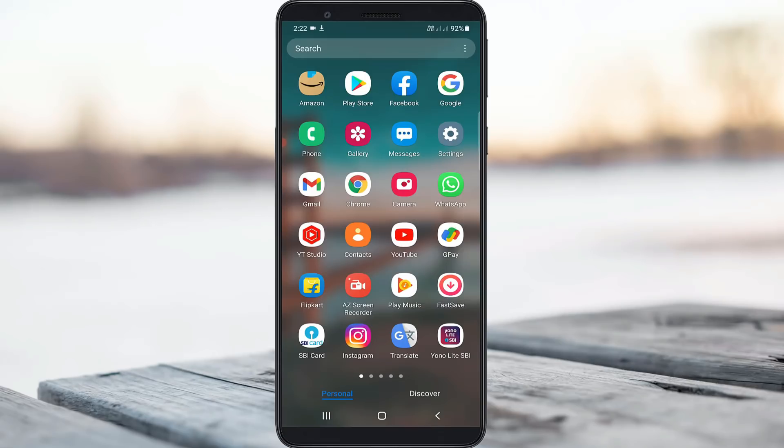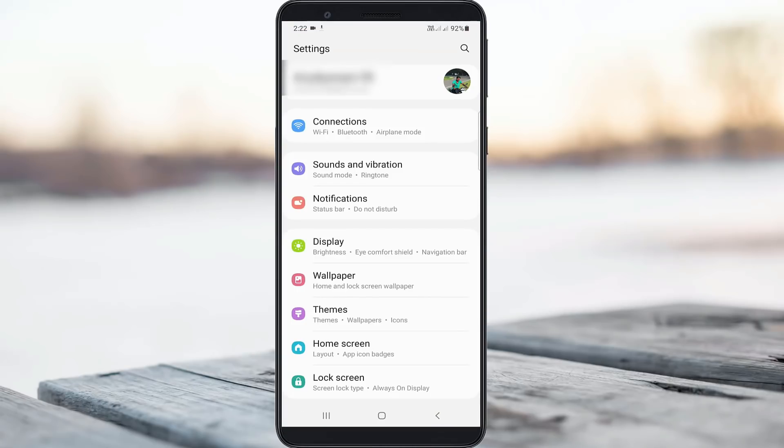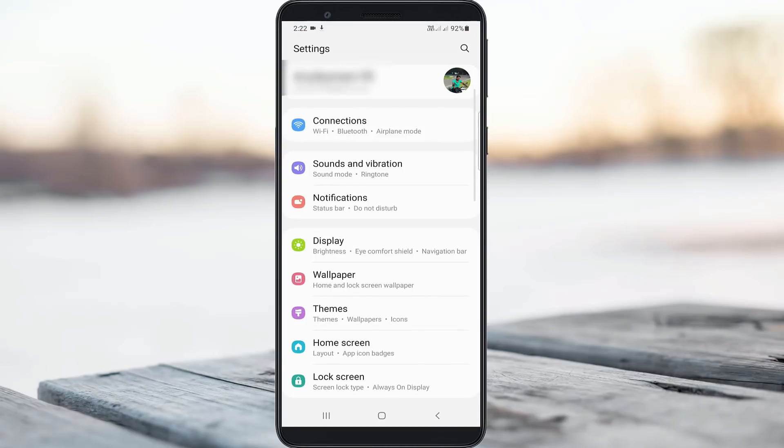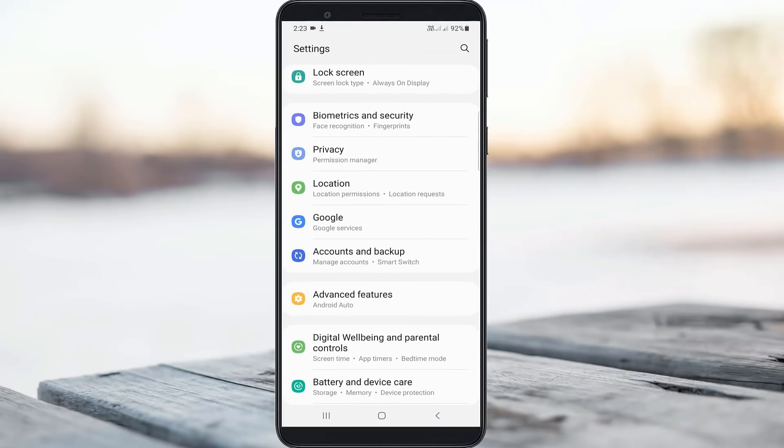So let's go to our tutorial. The very simple method to fix this error is just open your settings menu. Here you can locate Google settings and click to open it.